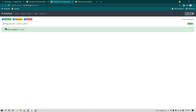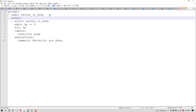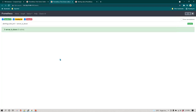Let's go to Prometheus and refresh it. You can now see the rule we created is being shown — it is currently in the Inactive state. The rule name is "Server is Down" as we defined it.